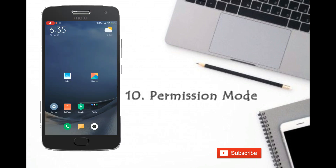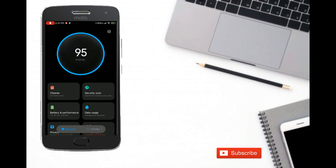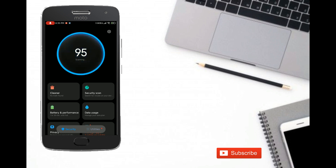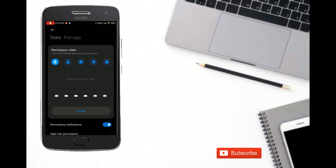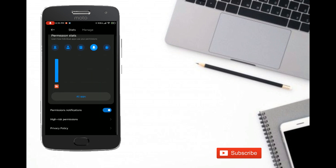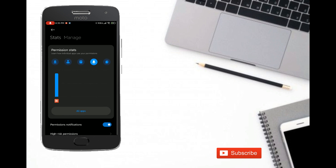Last on our list is the Permission Manager. Xiaomi has added a full detailed Permission Manager which lets you monitor every single permission your applications have gained, and how long they have been accessing it, presented in a very clear and brief way.